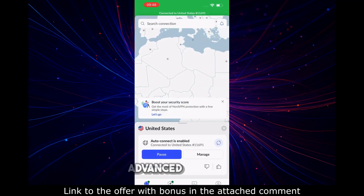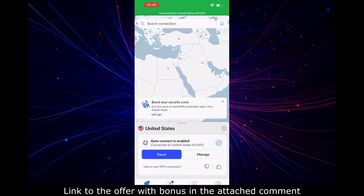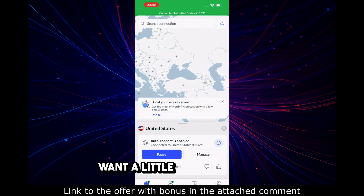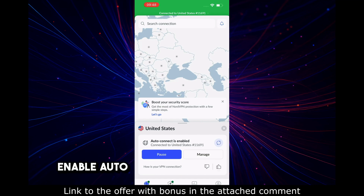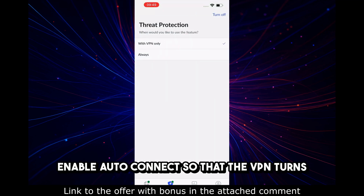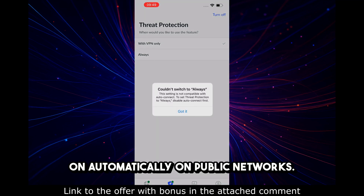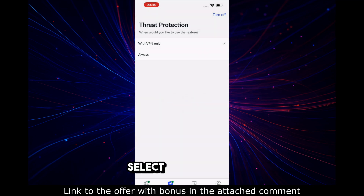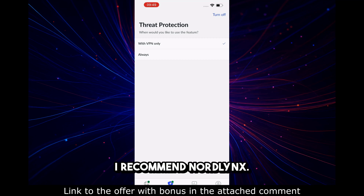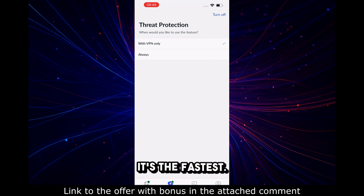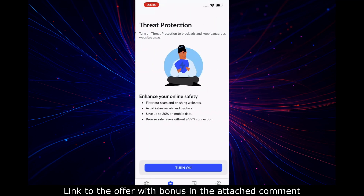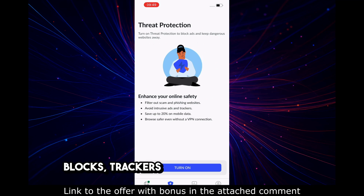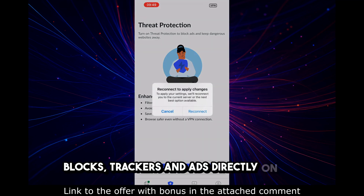Step 4: Advanced Settings. Want a little more control? Go to Settings. Enable Auto Connect so that the VPN turns on automatically on public networks. Select a protocol — I recommend NordLynx, it's the fastest. Enable Threat Protection Light, which blocks trackers and ads directly on iOS.